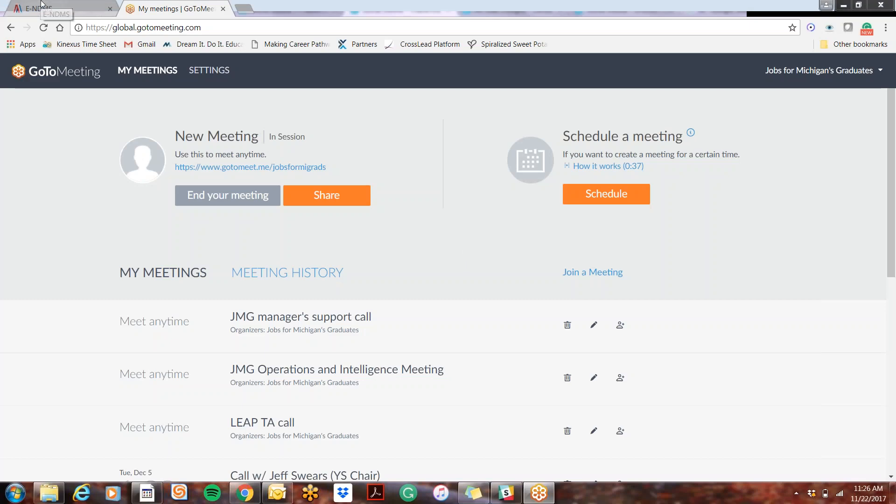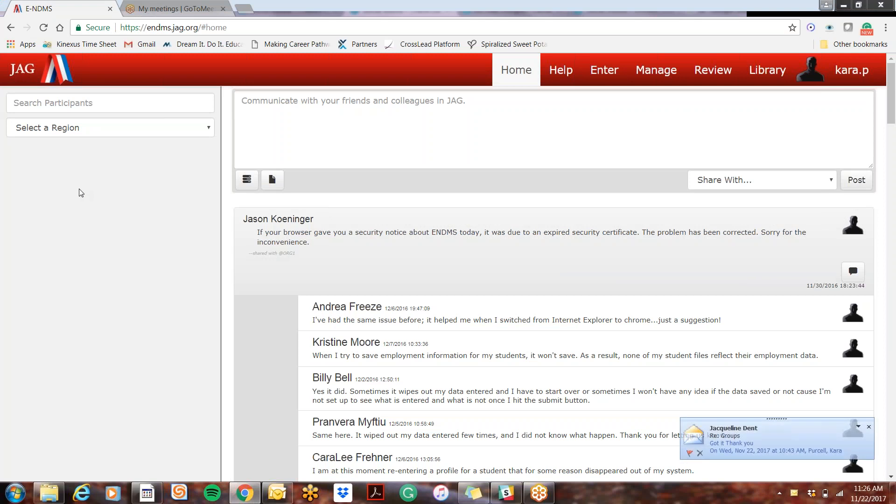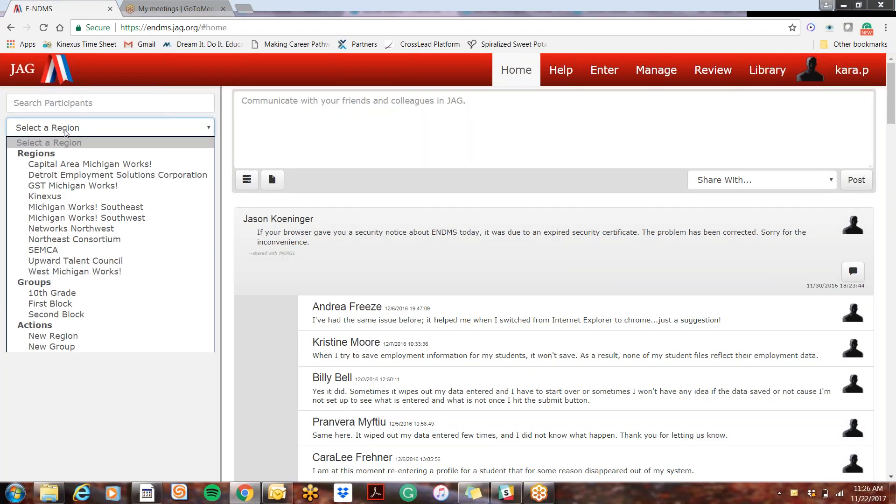Hi everyone, I'm going to show you how to delete a student from a roster and how to delete a student profile. This is a very important difference, so I'll show you here why that is.